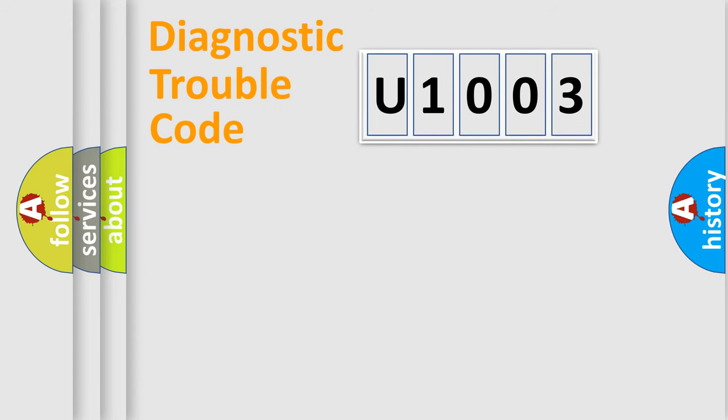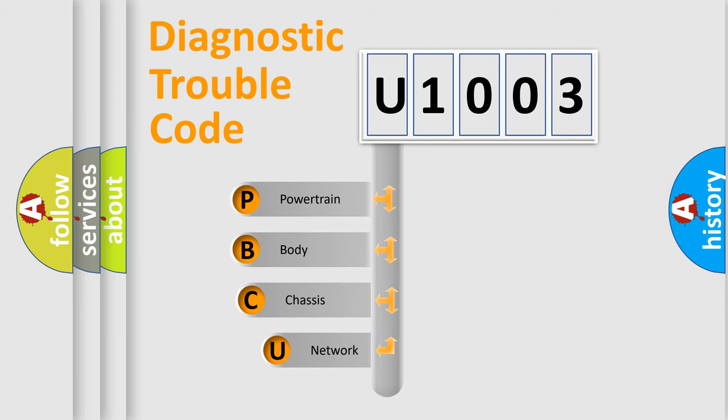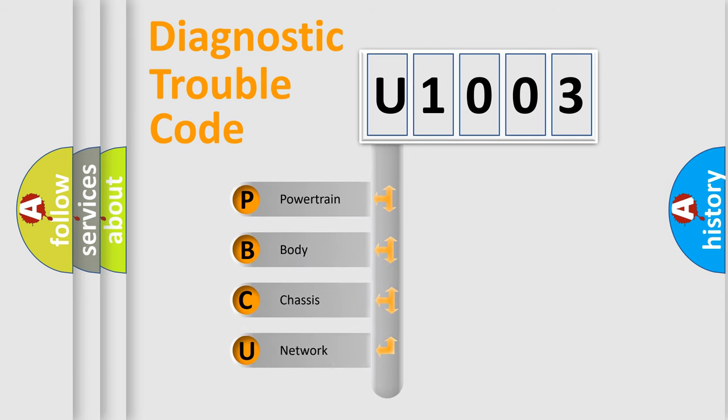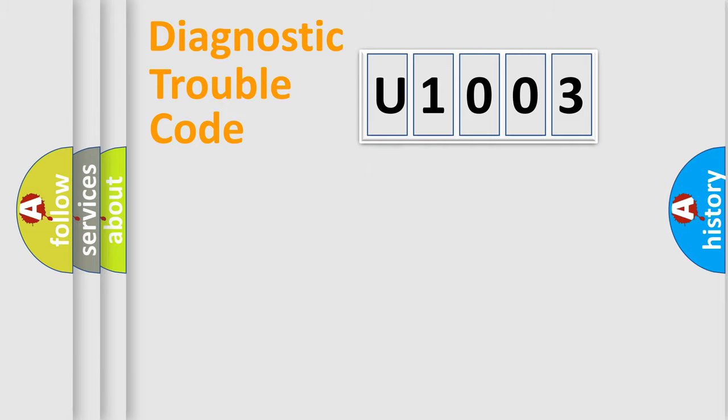First, let's look at the history of diagnostic fault code composition according to the OBD2 protocol, which is unified for all automakers since 2000. We divide the electric system of automobile into four basic units: Powertrain, Body, Chassis, and Network.